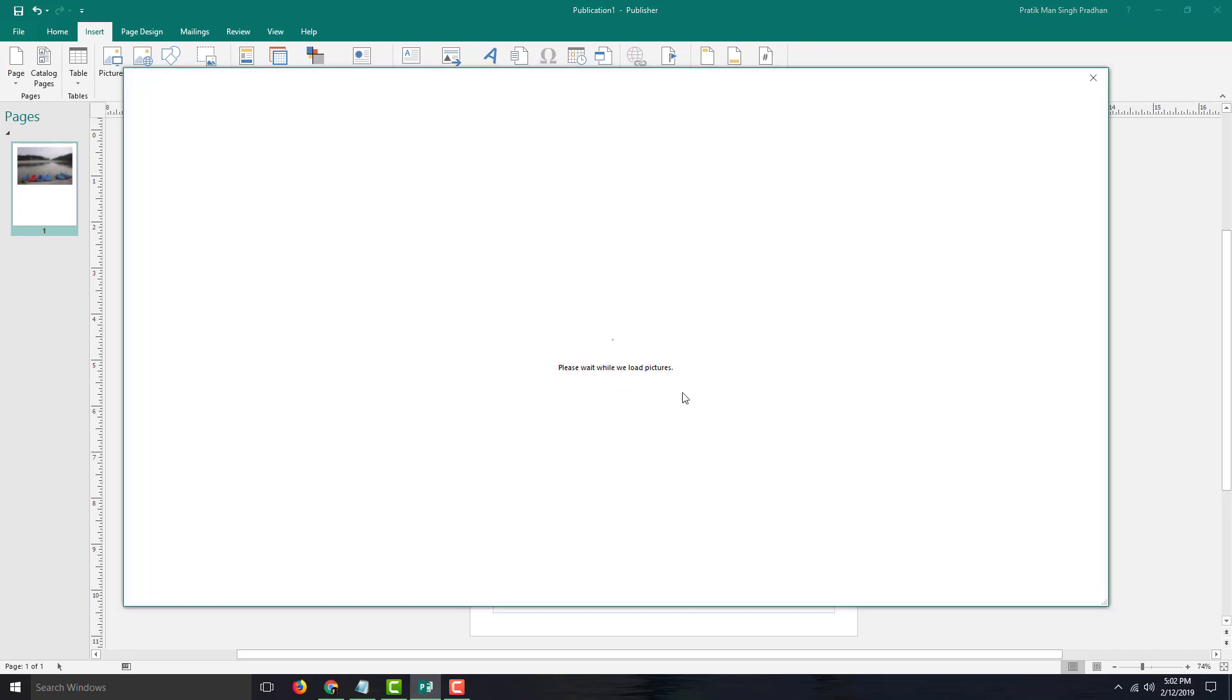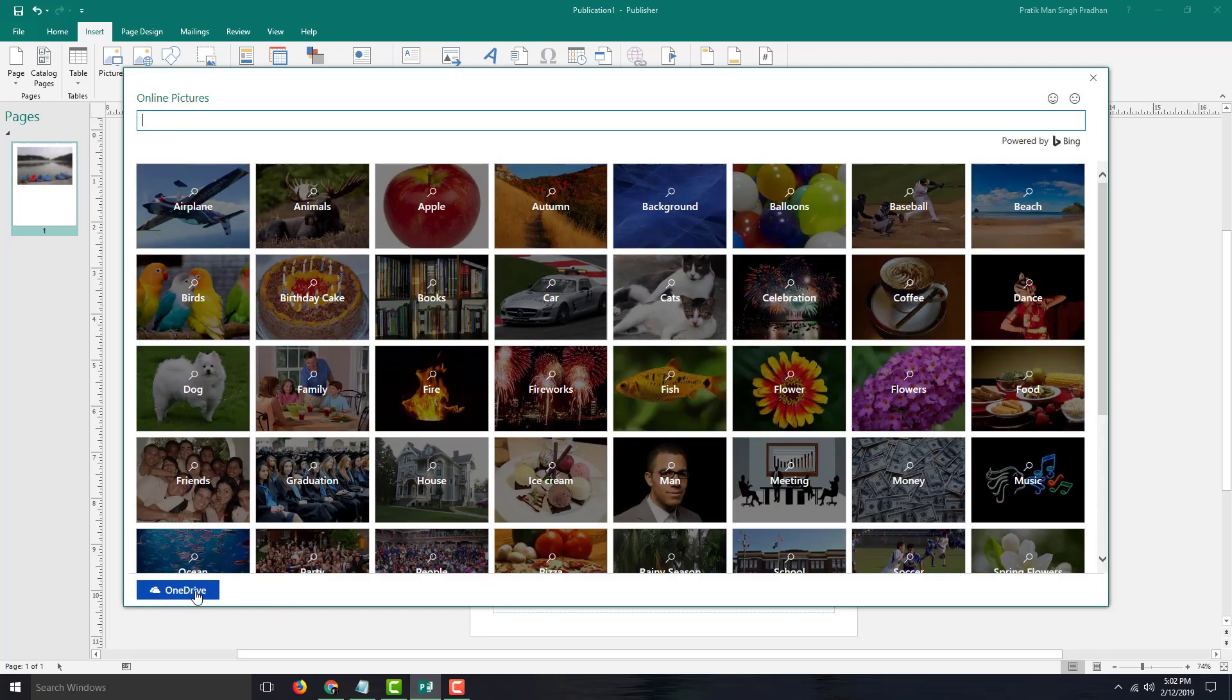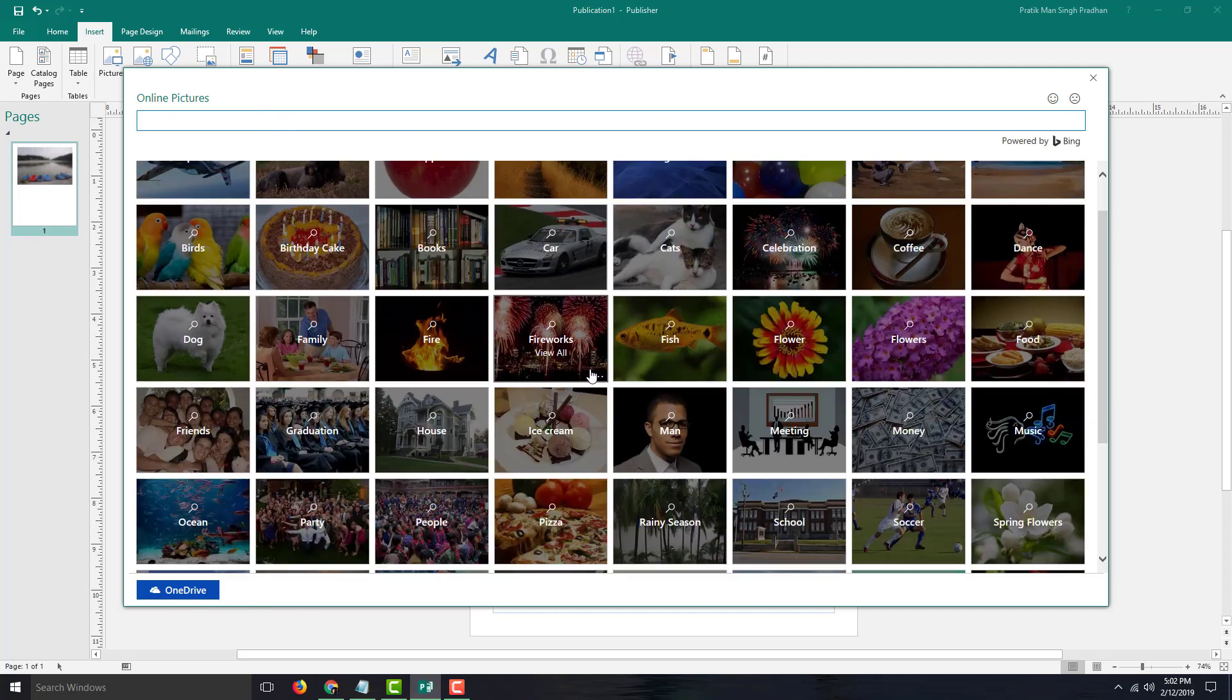Once I do that, it will load the pictures from the internet source it has. In my case, I can also choose to insert from OneDrive or from its Bing library of pictures.